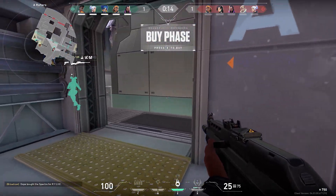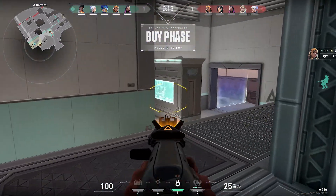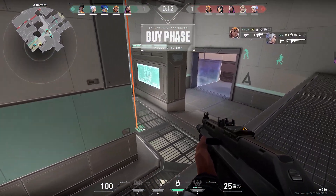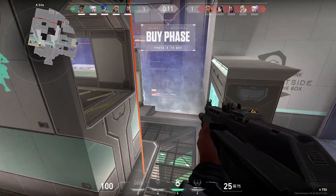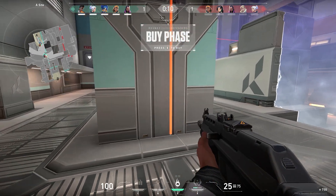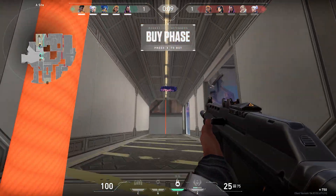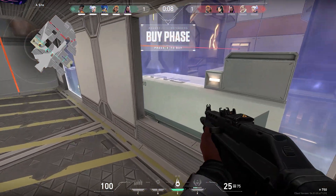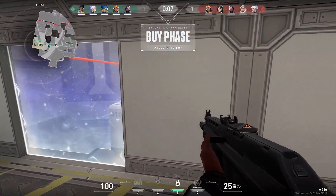If you want to watch the replay of any of the crazy things you just did in Valorant, this video is for you. Valorant itself does not have any replay feature like most games.